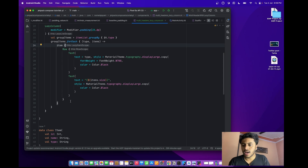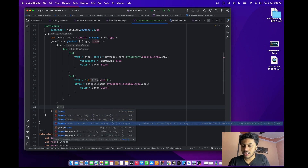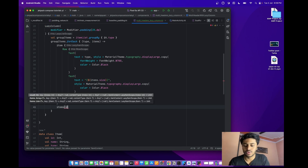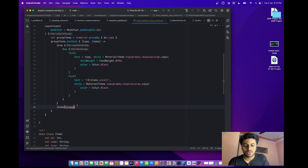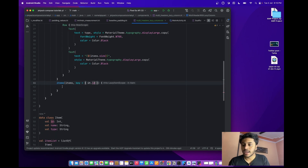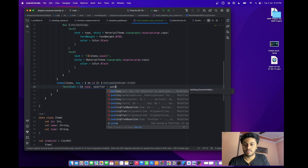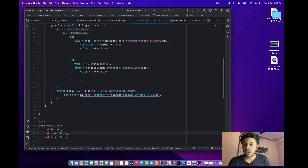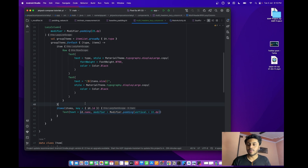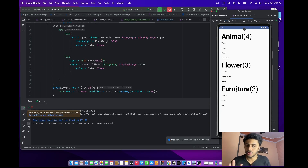We have created the header part. After that, to show the list of data, call the `items` function and pass the list of items with `key = { it.id }`. In each item, show a `Text` with `it.name` and add vertical padding of 10dp. Let me run this and see the output — we can see animal, flower, and furniture are showing correctly. That is perfect.